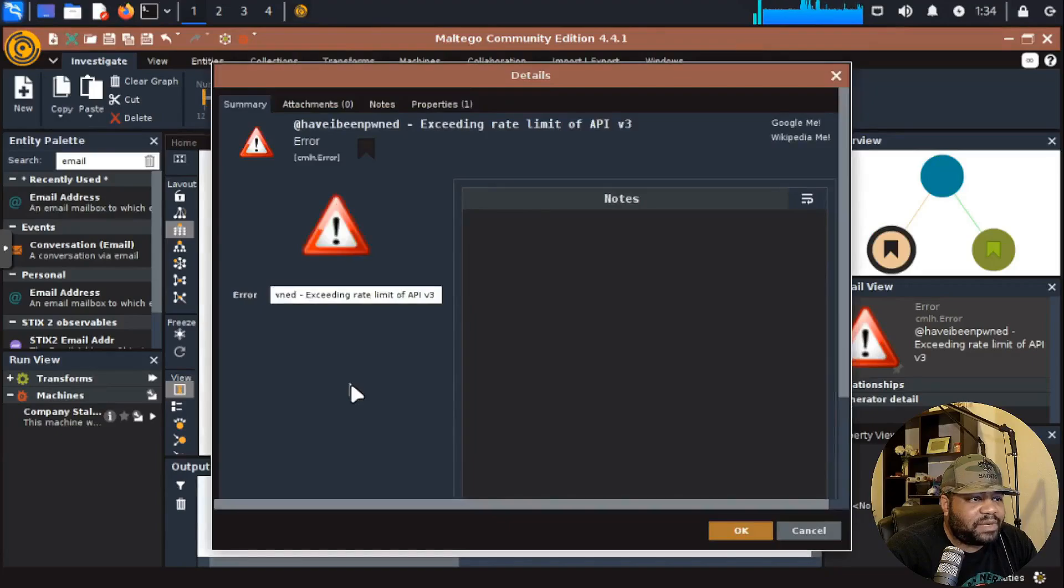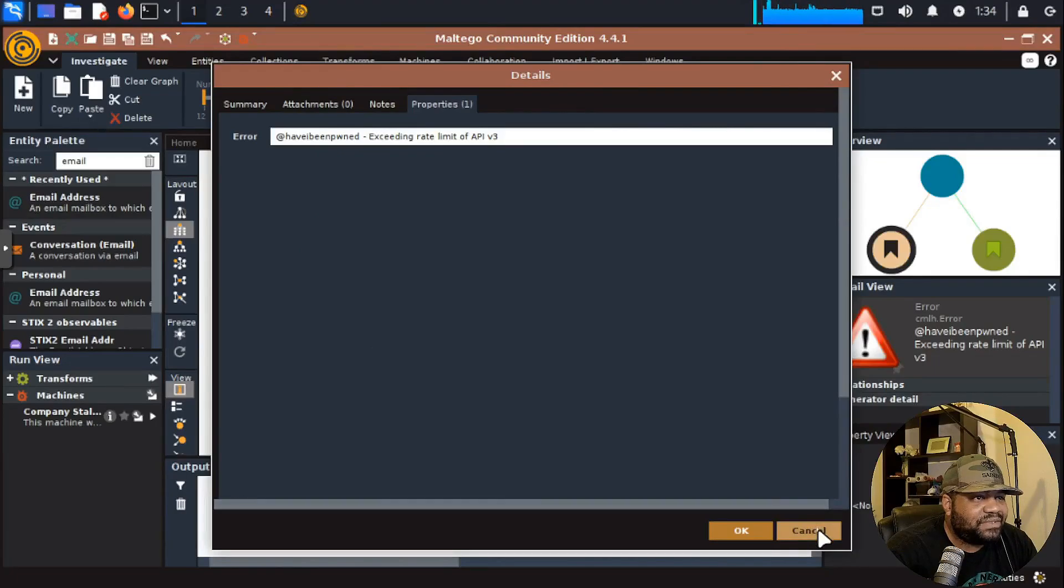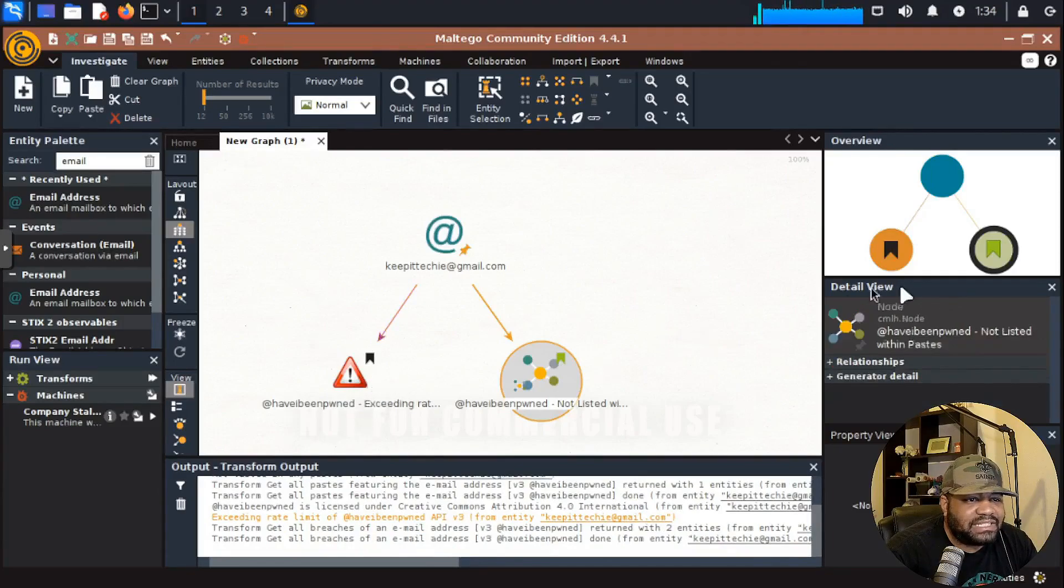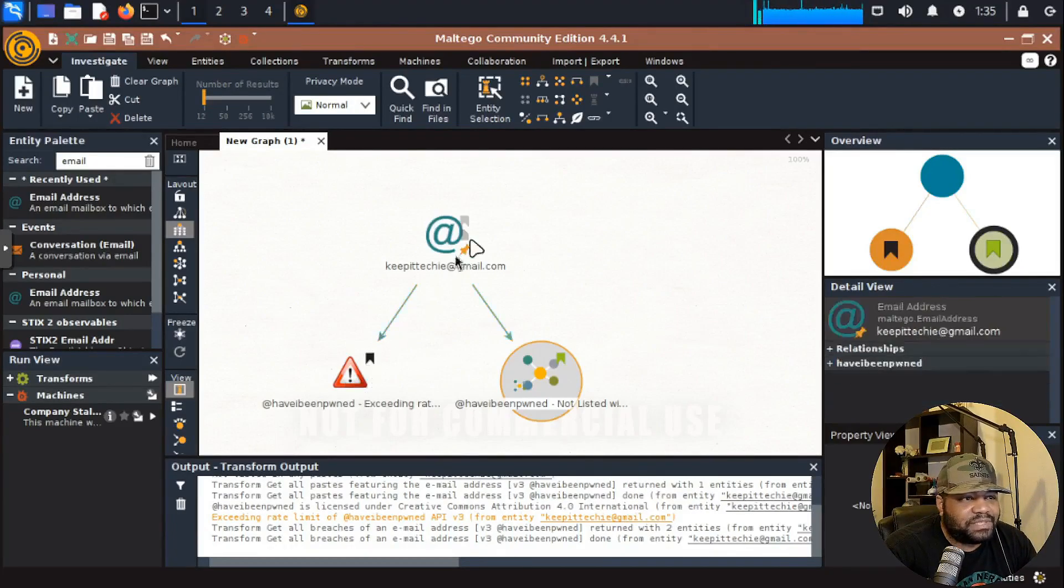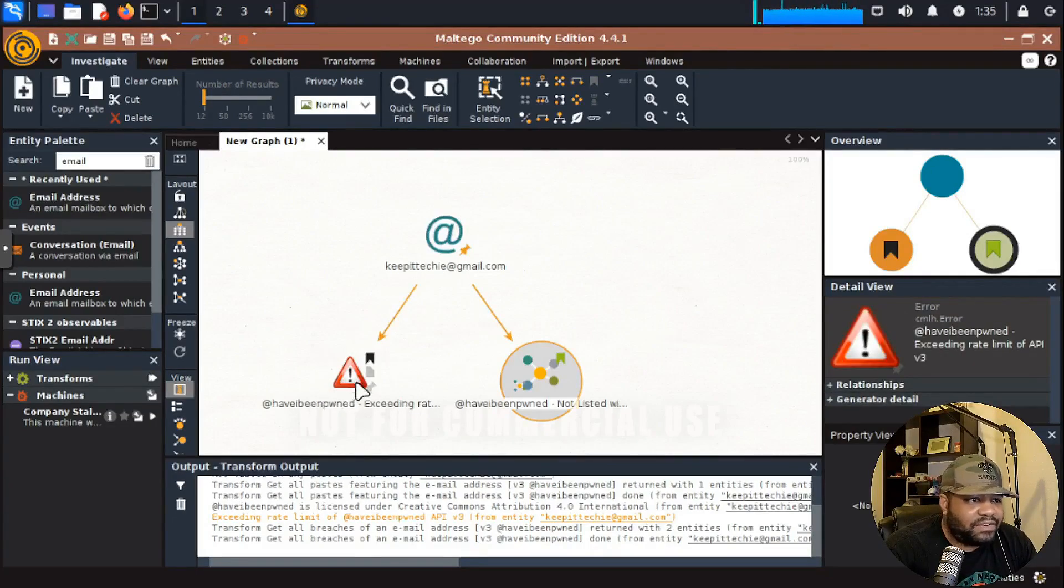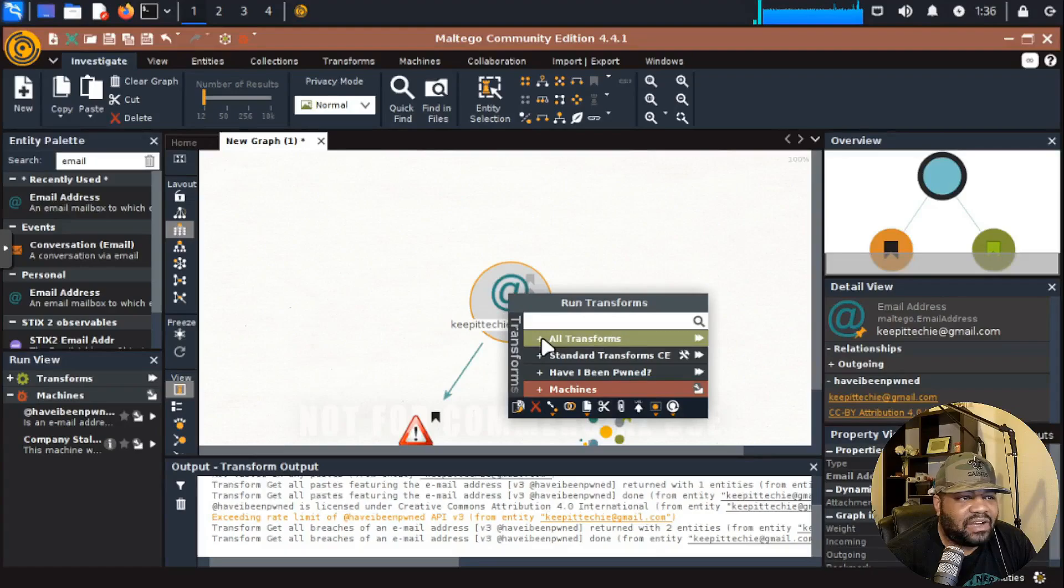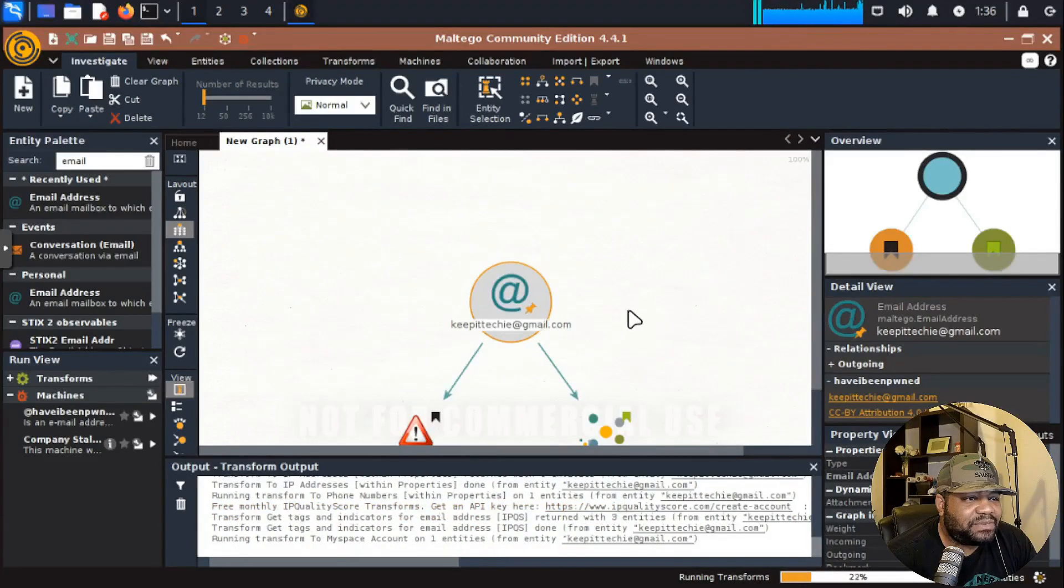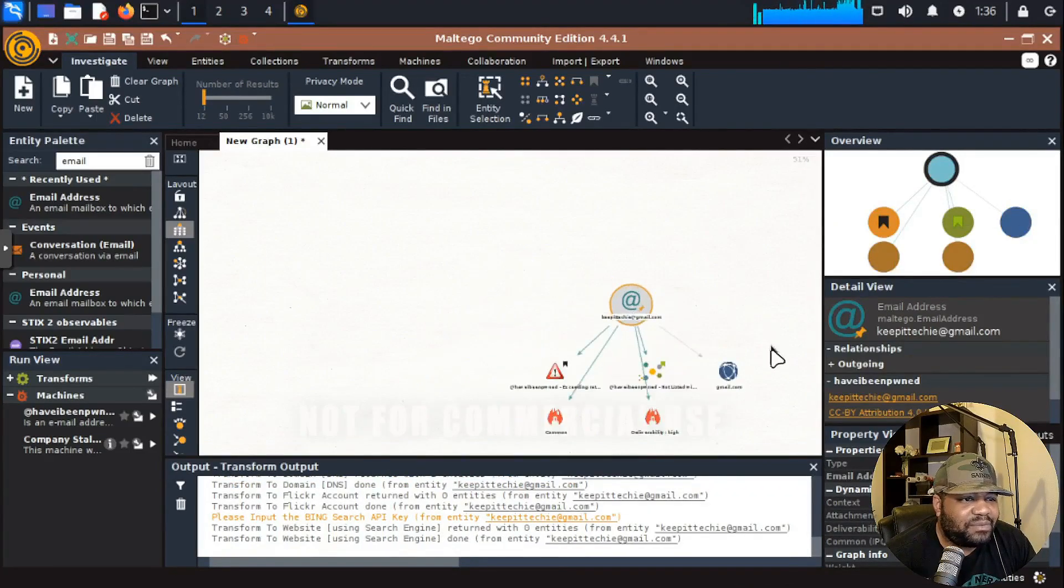It'll run through and check if this email address has been listed in that database for Have I Been Pwned. You can click in here and see a little bit of the information about it. Let's click in there. It looks like we got an error. It says it exceeded rate limits. That kind of sucks that it didn't fully check because it exceeded the rate limits of the API. And then plus we're using a community edition. It's kind of hard to see, but you get the idea of what it'll do. You could search whatever transform you have and see if it has any information on it. Now let's say we didn't find what we wanted. Let's right click on here. We can run all transforms if you want to.